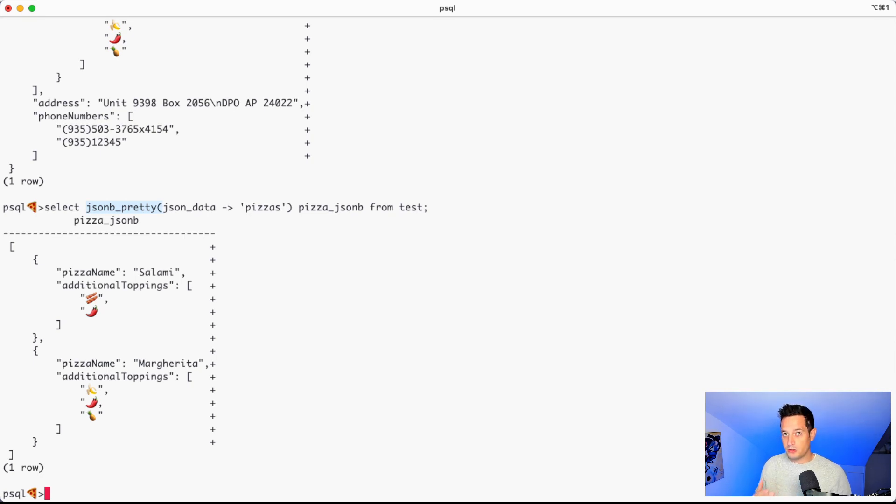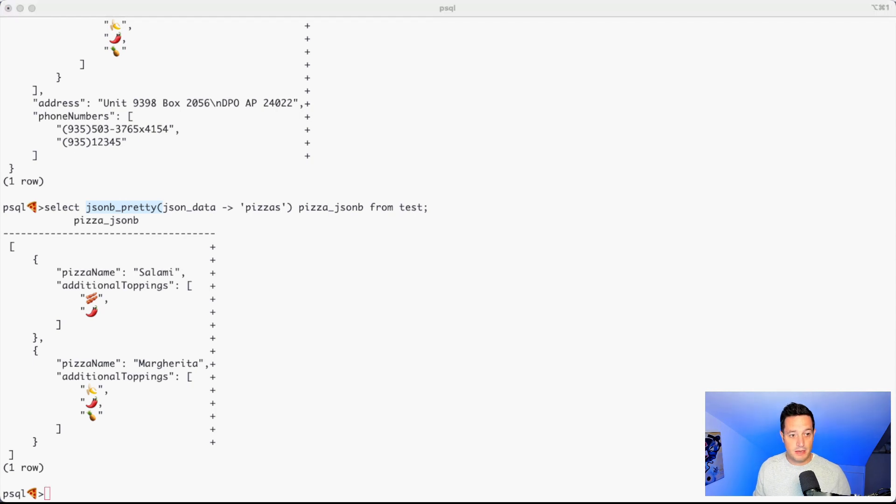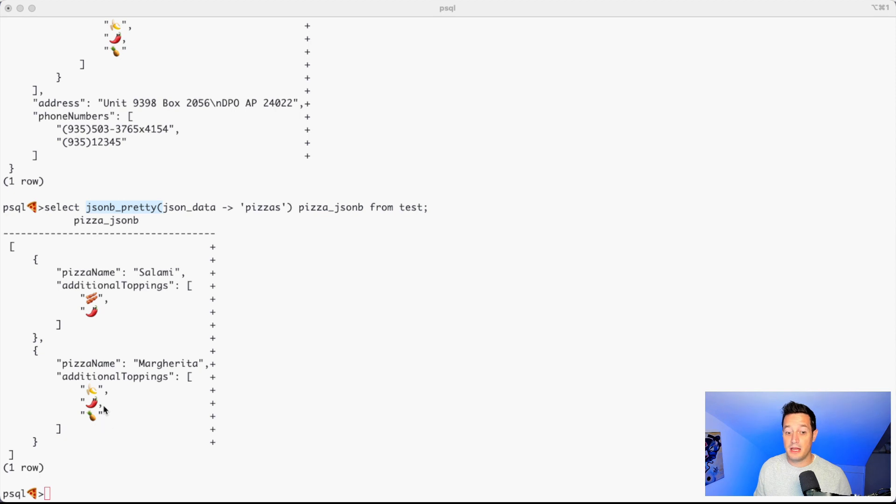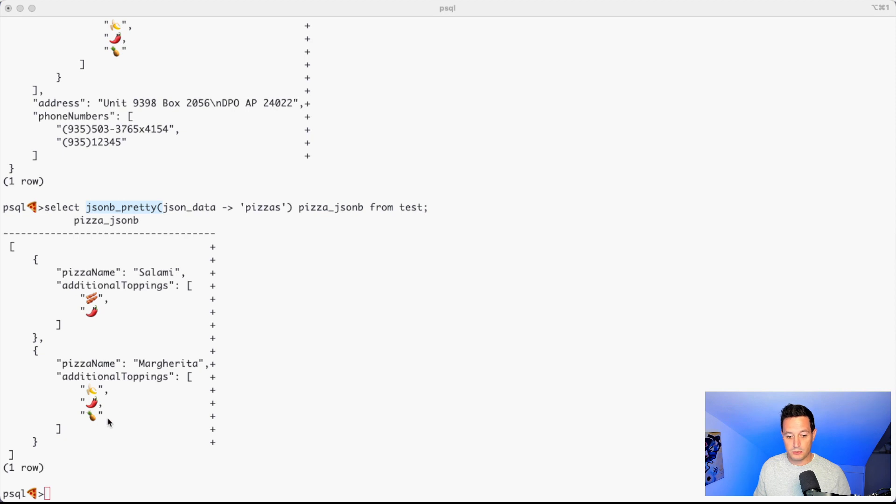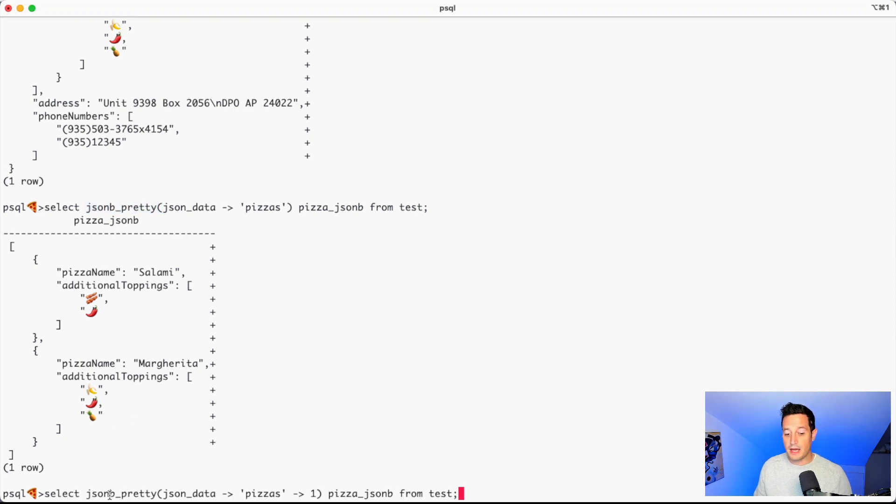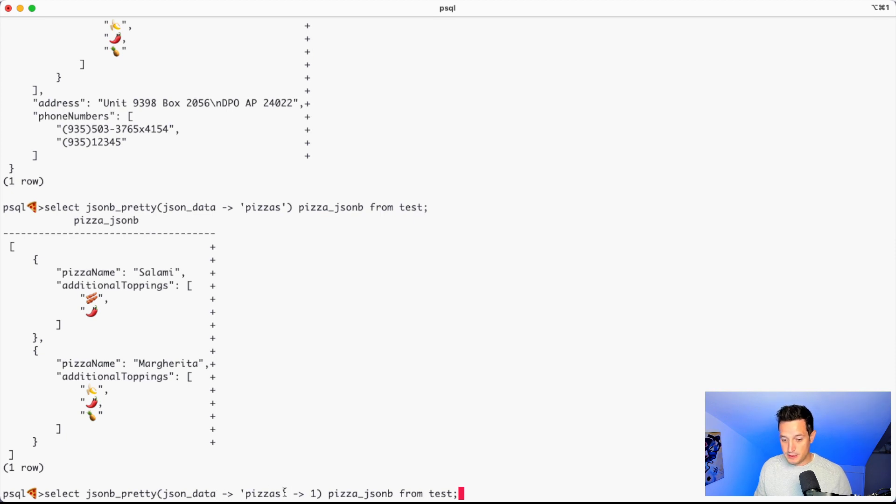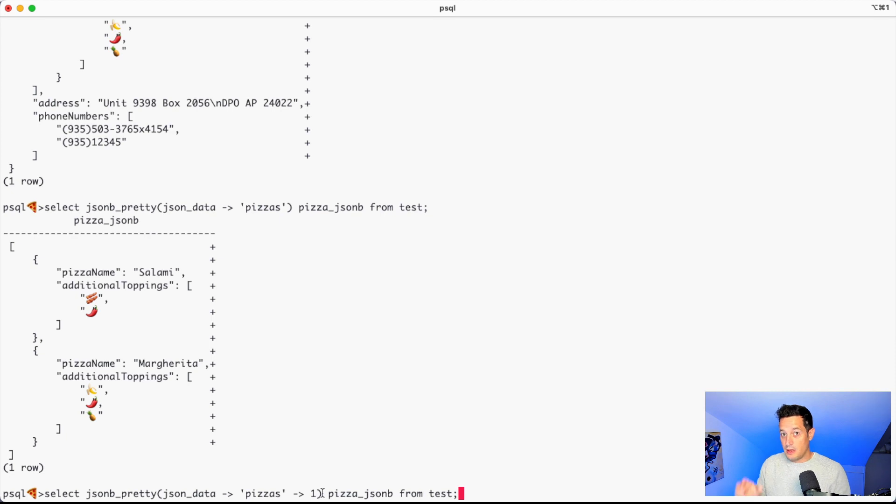We can also nest this arrow extractions. For example, if we want only let's say the second element in my array, what we can use is again the arrow and what we can say is this. Select JSONB pretty, JSON data, then arrow pizzas, arrow one. So this is a little trick. The element number it uses the JSON convention.